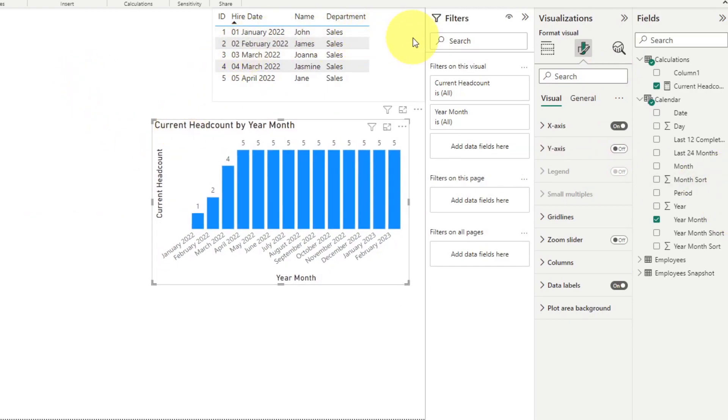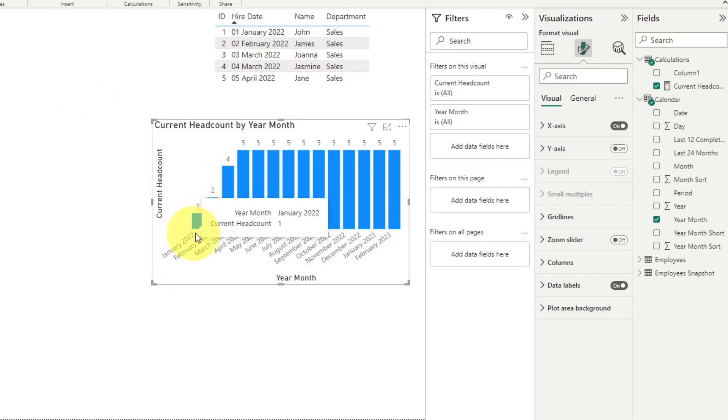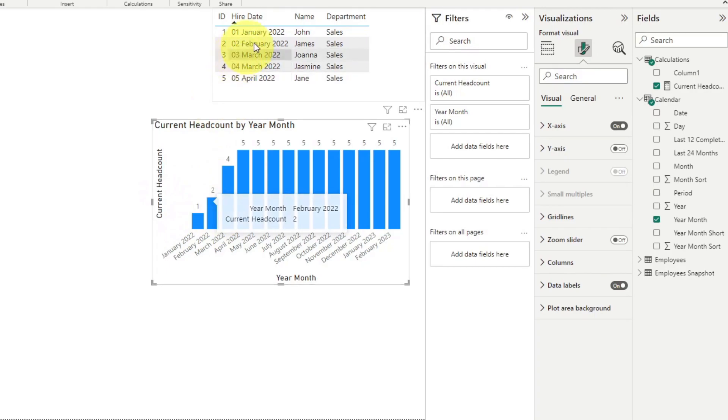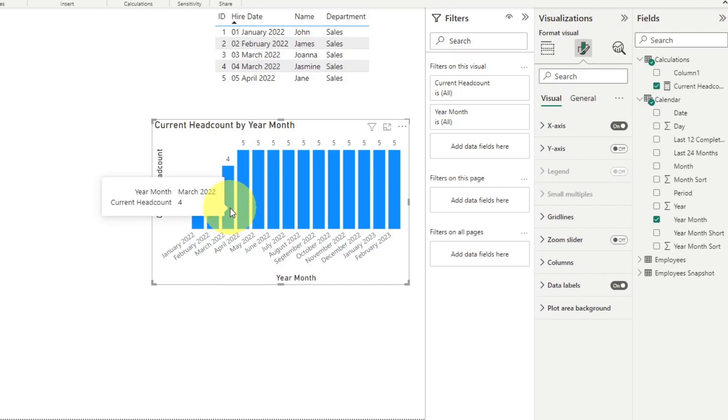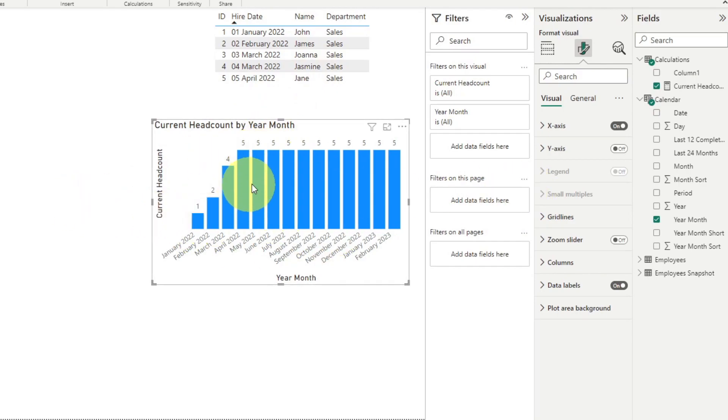So you can see that dynamic calculation worked great. Using just this data table, we're able to see when our users have started. For example, we can see that John started in January. So that means that as of January, we have one person, which is John. And then next is James who joined in February. And then next is John and Jasmine. And then finally around April, we had Jane who joins. And let's just say we haven't had attrition since then. So that just gives us our total headcounts dynamically, purely based on the hire date on our table.